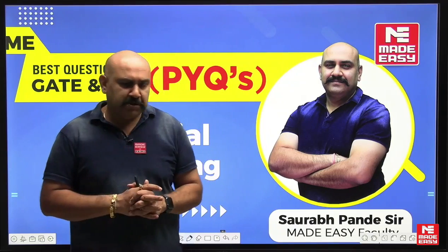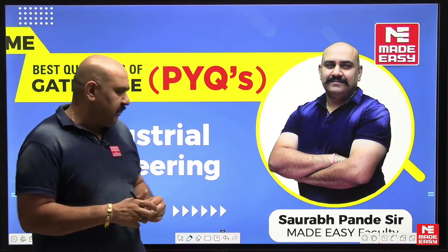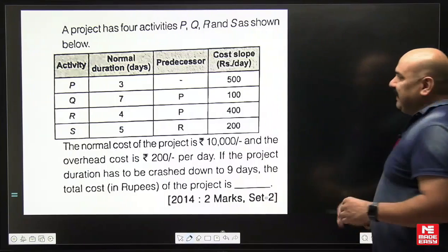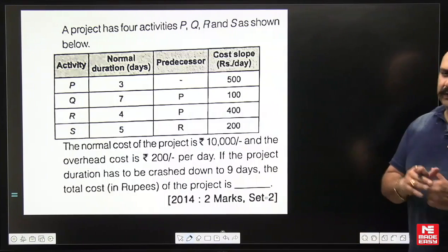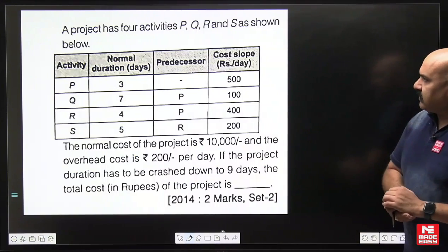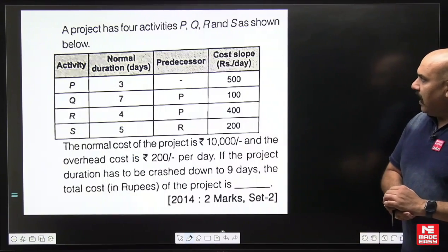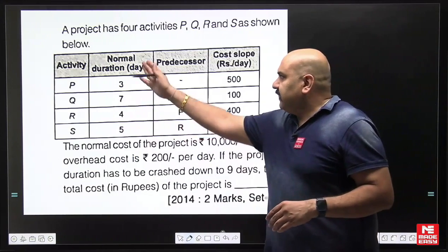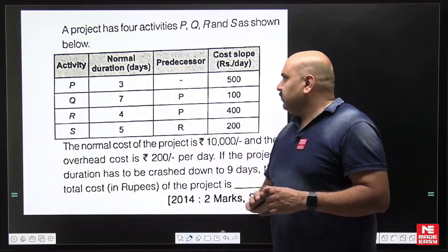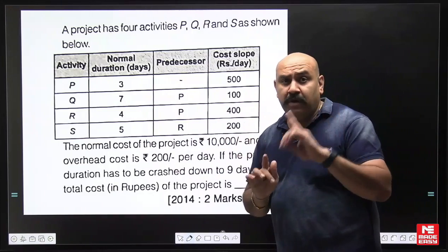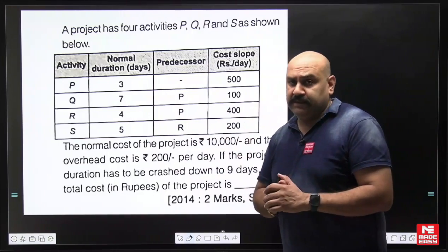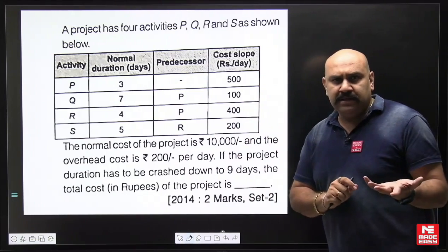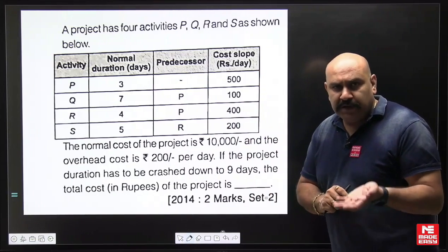The first question I am taking is from PERT/CPM — this was asked in GATE. A project has four activities P, Q, R, and S as shown. The data is given for the four activities: their time durations and precedence relations, from which you have to make a network diagram. Cost slope is also given — it tells the amount of increase in direct cost if you want to decrease duration by one time unit.